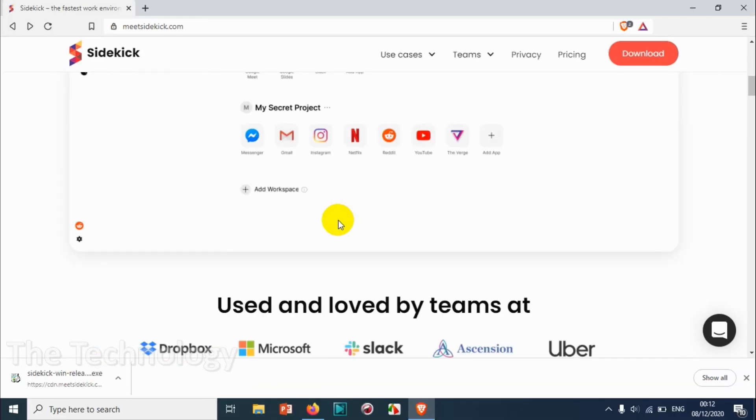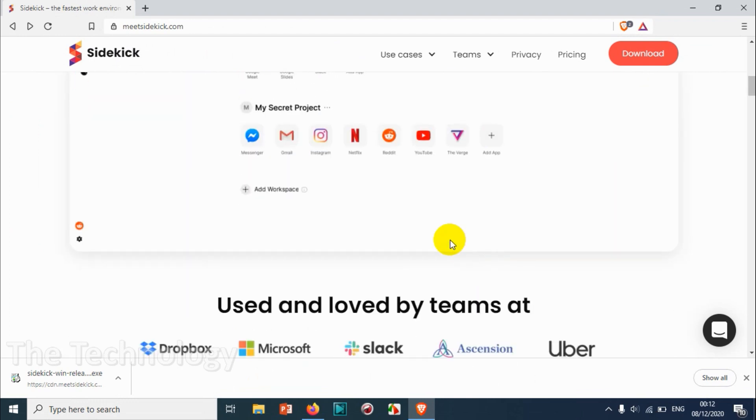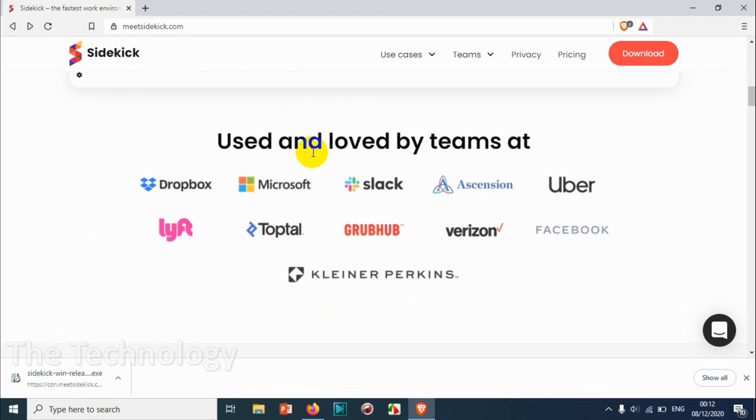You can see what are the applications and features that you have, and you can even add workspace on this one. This is mainly used and loved by teams who are using Dropbox, Microsoft, Slack.